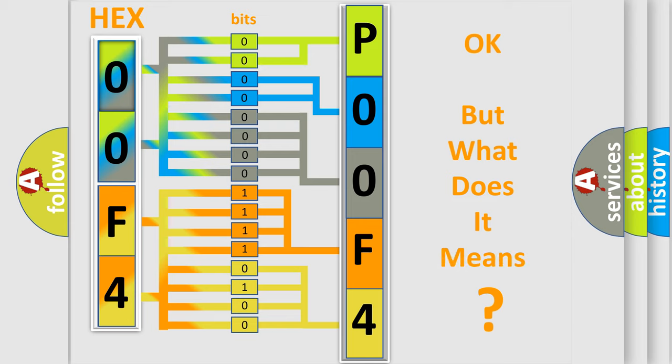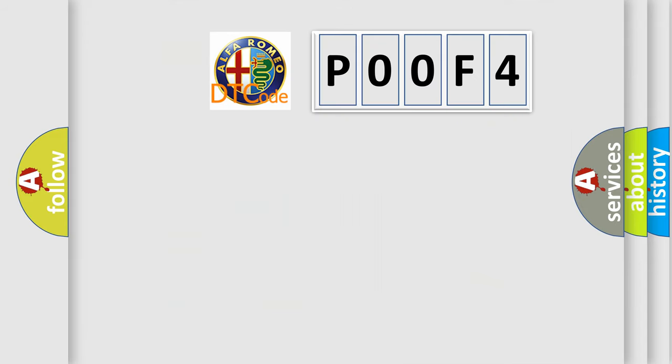We now know in what way the diagnostic tool translates the received information into a more comprehensible format. The number itself does not make sense to us if we cannot assign information about what it actually expresses. So, what does the diagnostic trouble code P00F4 interpret?